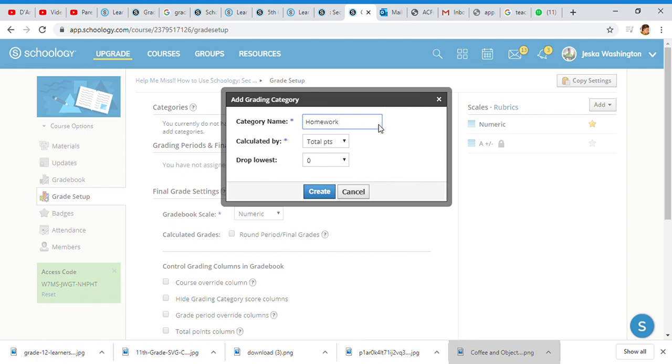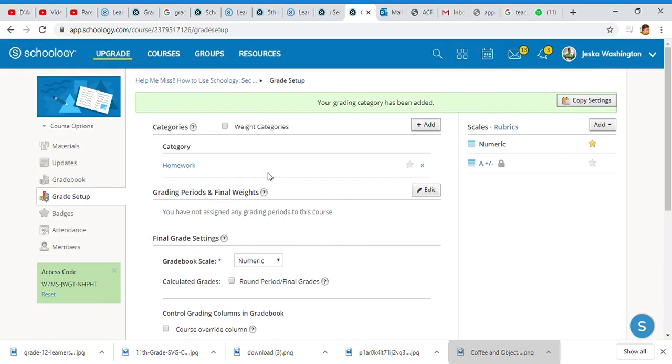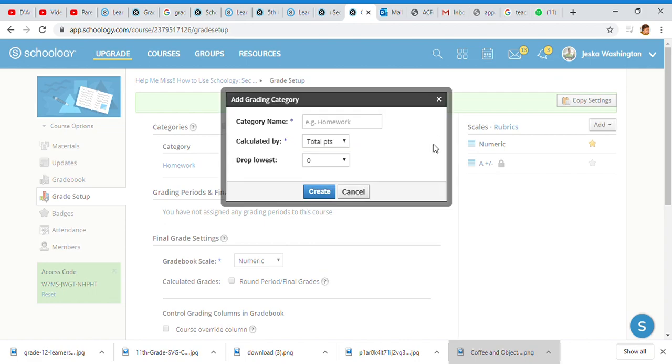Calculated by total points or percent—I'm doing total points. Drop the lowest: if I had five homeworks and I wanted to drop the lowest two grades, I can do that. For this one I'm going to go ahead and say zero and create. I'm adding another category which will be class assignments—same thing, calculated by total points, drop the lowest I will go with one.